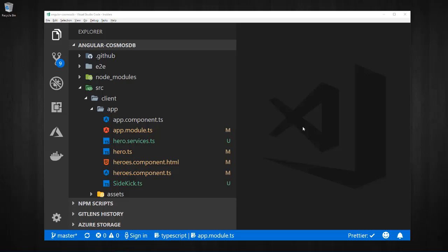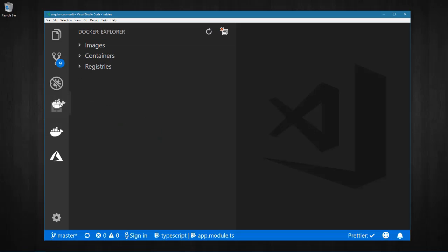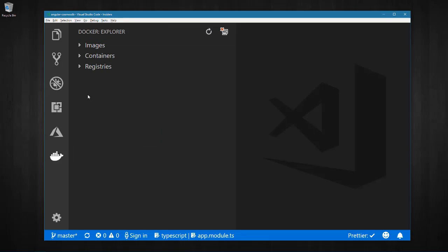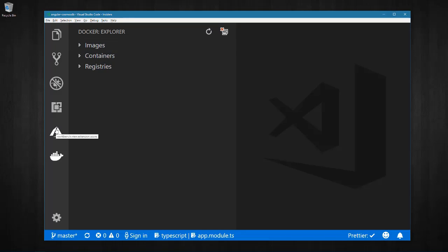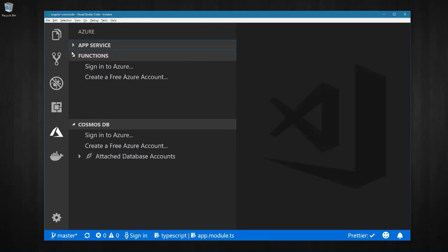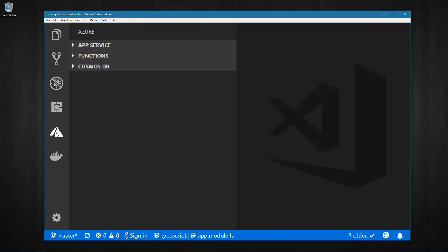VS Code extensions can now be wired up through the activity bar for easier viewing. Examples of extensions doing this are Docker and Azure in which each encapsulates their functionality into a separate view, making an easier way of working within them.